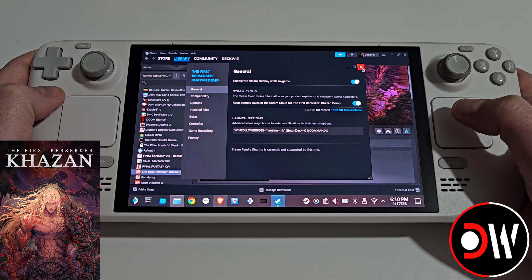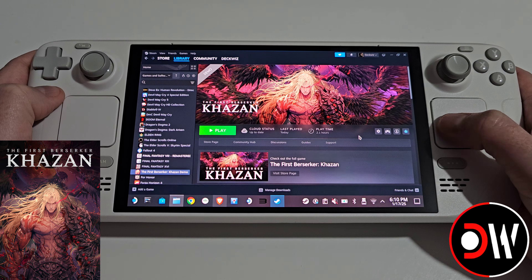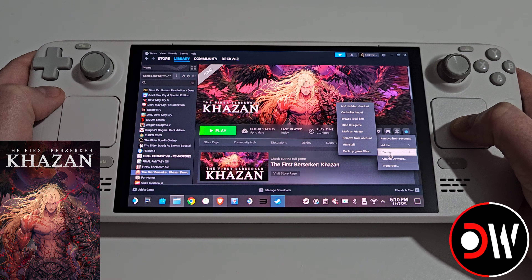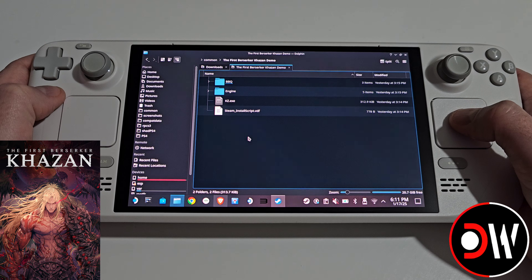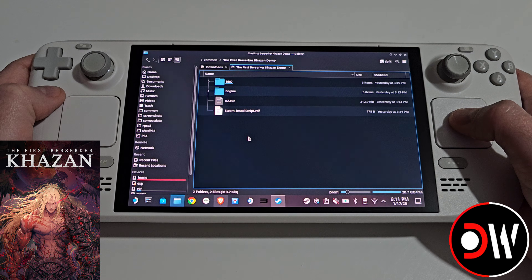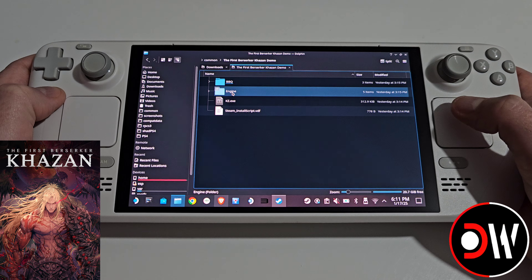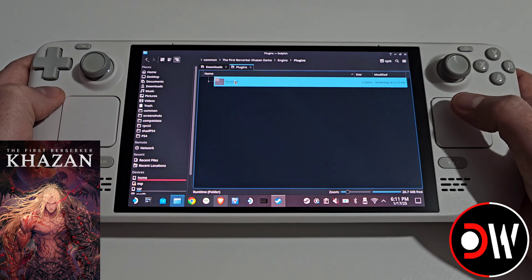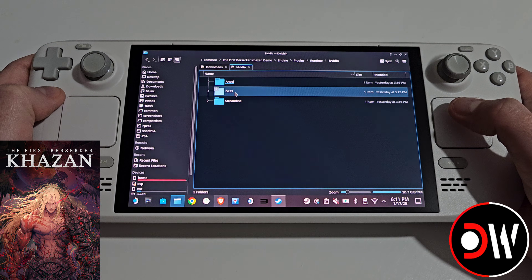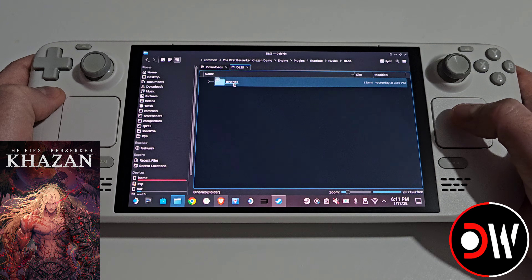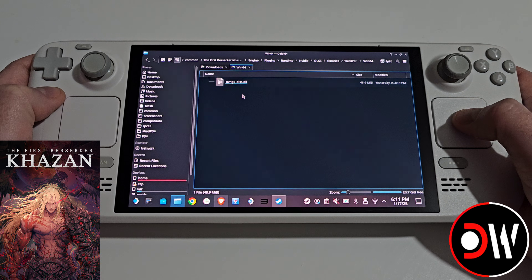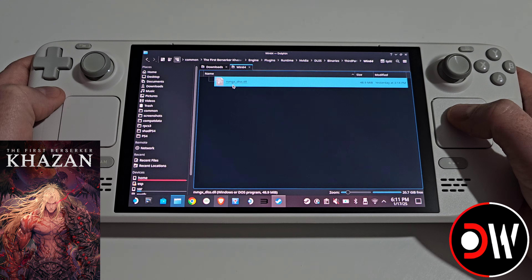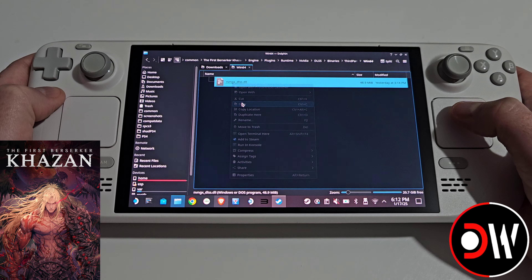Once that's done, close the window and press the cog symbol again, then Manage and Browse Local Files. Here we'll be taken to the main directory where the game is installed. For efficiency, we first want to go inside Engine, Plugins, Runtime, NVIDIA, DLSS, BINARIES, 3rd Party, Win64, and this NVNGX_DLSS file we want to right click and copy.